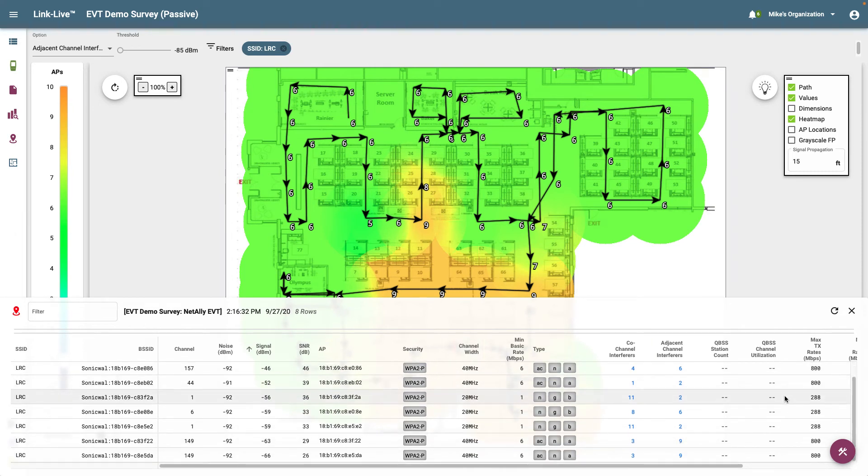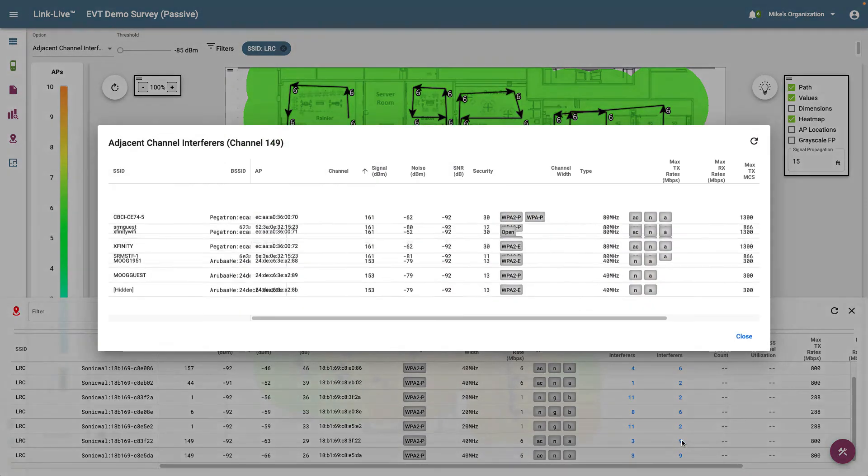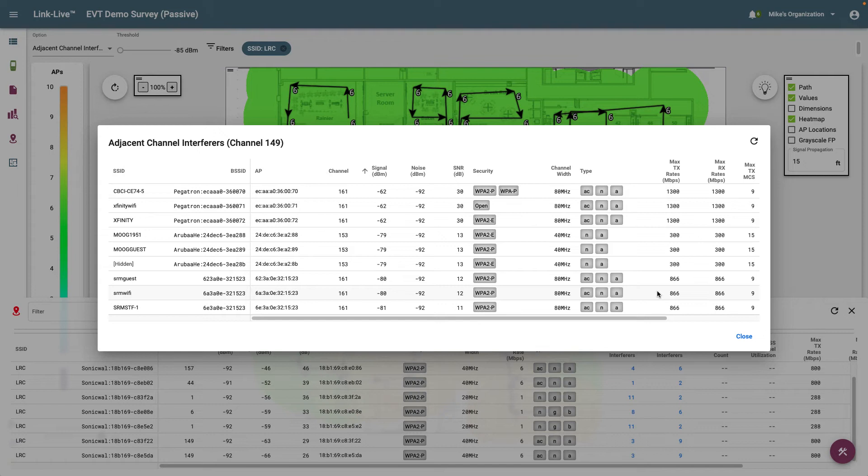Now let's go down to one of the BSSIDs with 9 adjacent channel interferers. I'll click on the number of interferers. Here I can see a list of those devices that are interfering with our network. Being that these devices are out of our control, we may want to move to a different channel to reduce interference.